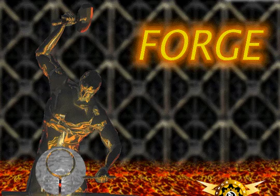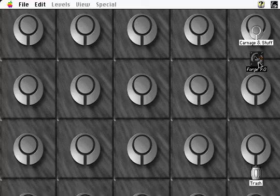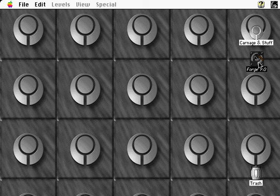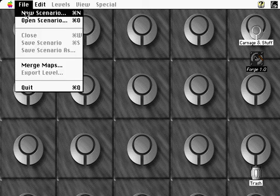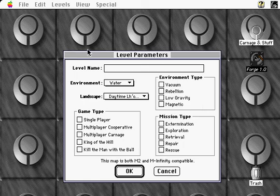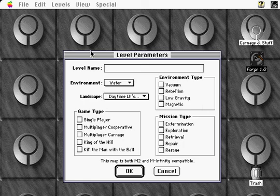Once we launch Forge, we can begin the process of creating a map level by selecting New Scenario from the File menu. Immediately, you're presented with a dialog box. You can name your map anything you like. In this case, I'm going to call our tutorial, Anybody Bring the Bandages.